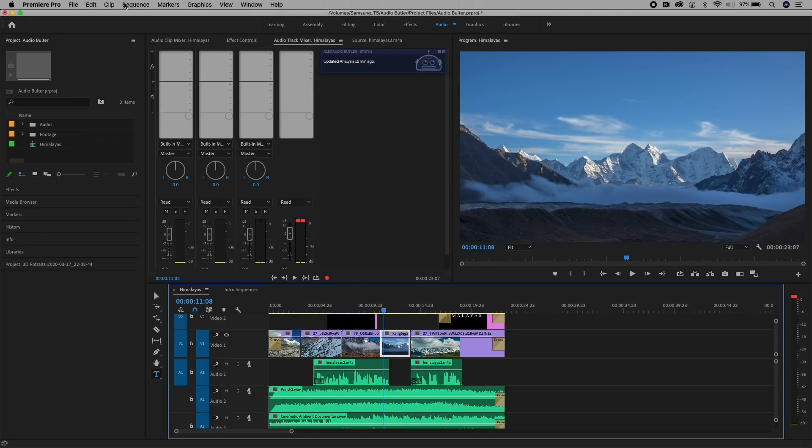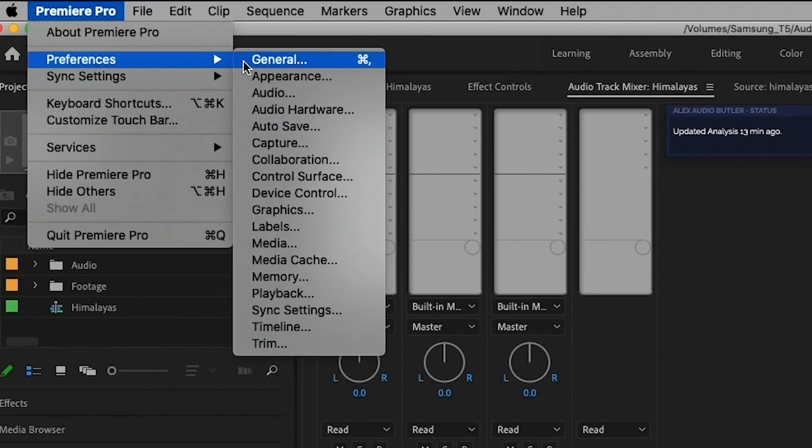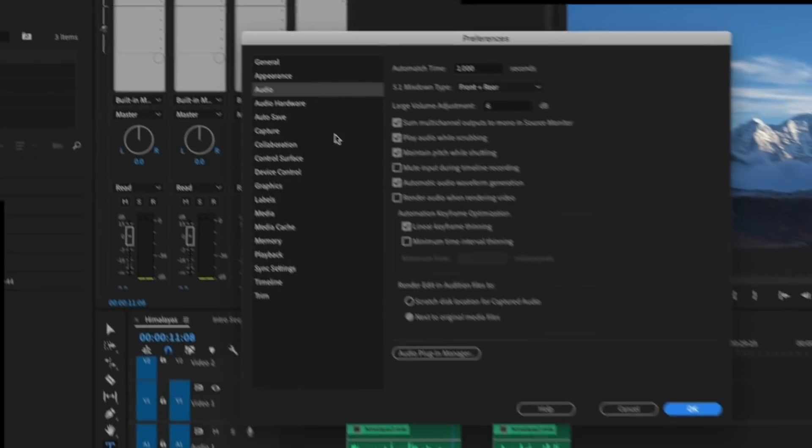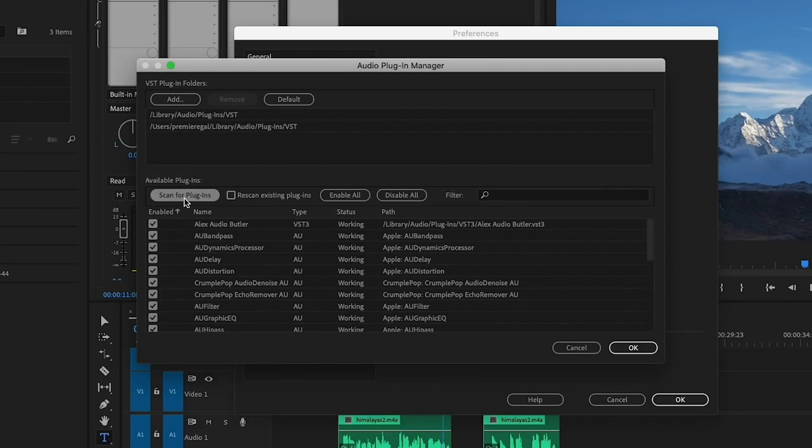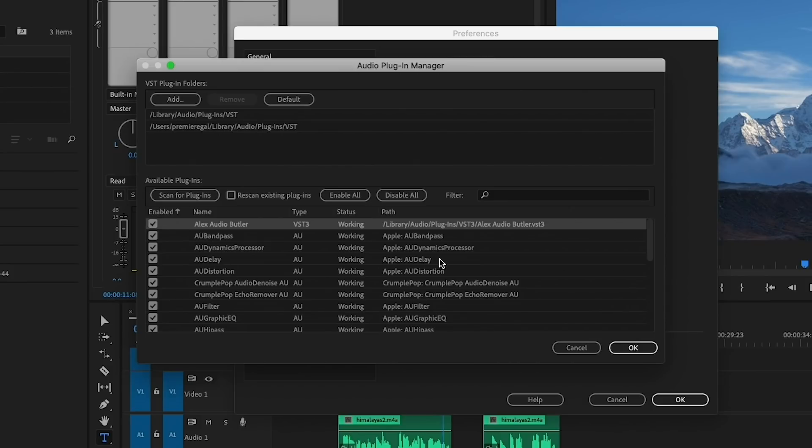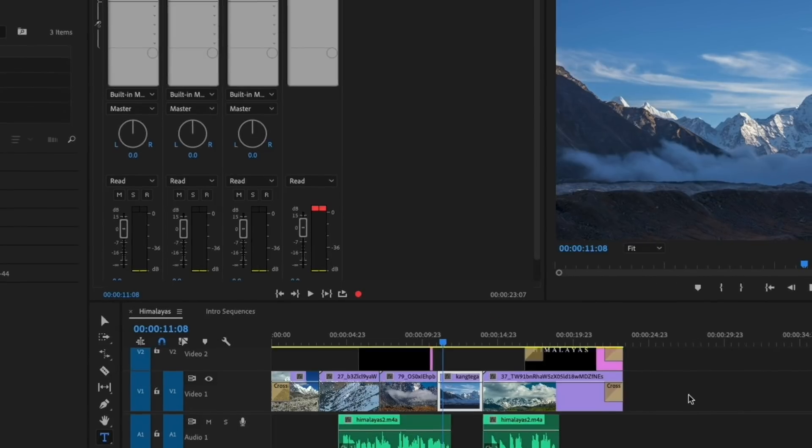Before you go ahead and open up the Audio Track Mixer, which is what you use to use Audio Butler, you need to first go up to Premiere Pro, Preferences, Audio, and from here, just click on Audio Plugin Manager and click on Scan for Plugins. You just want to make sure that Alex Audio Butler is checked, so that way it's working, and then hit OK and OK.